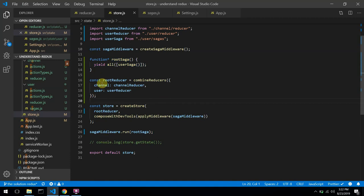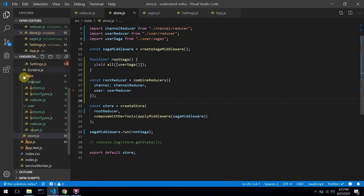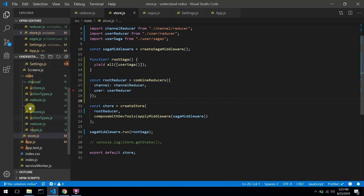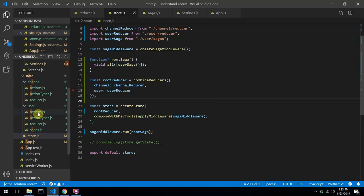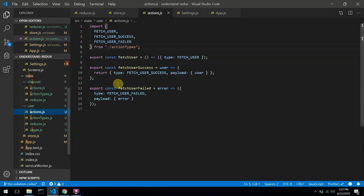In this video, I showed you guys how to better structure your React Redux application. We broke down the states from one reducer function to two state groups — the channel and the user groups. And I talked about action creators, which are simply functions that return an action.